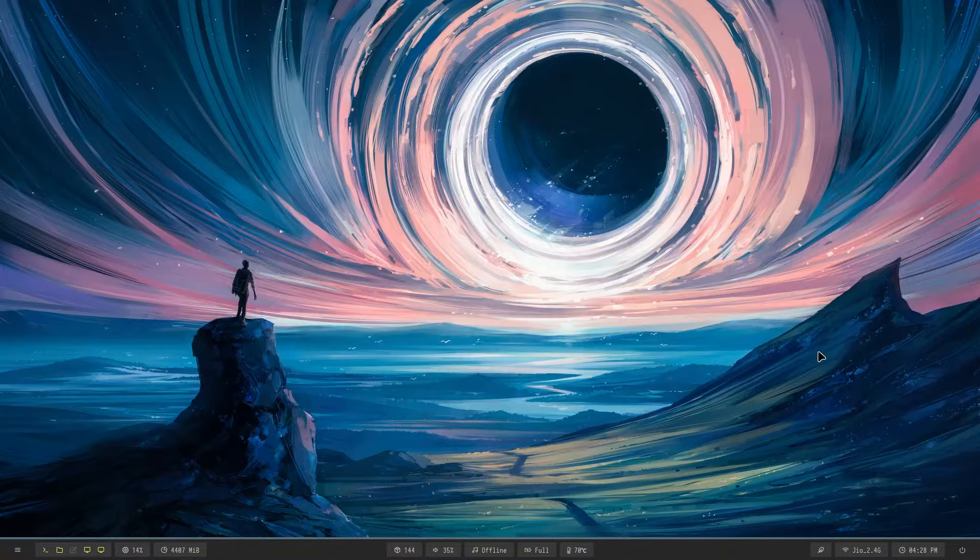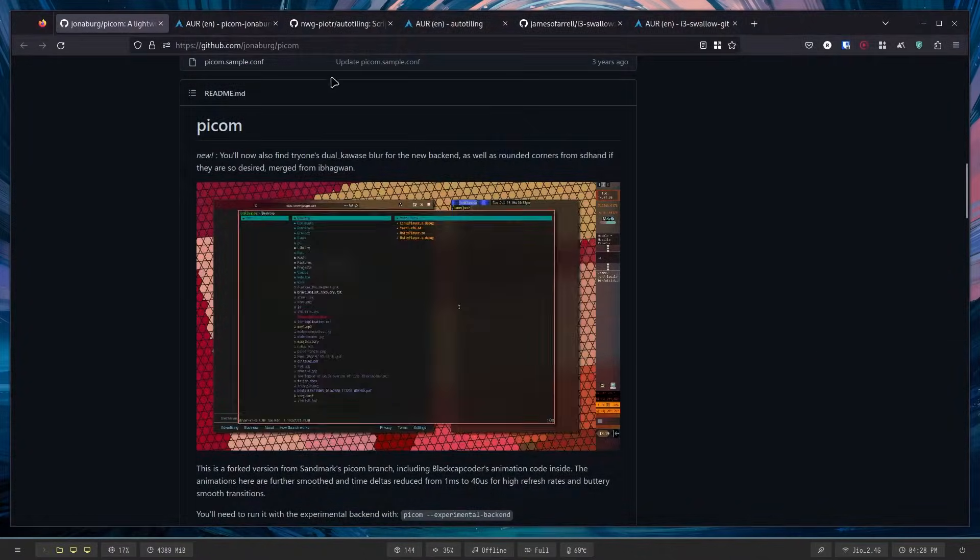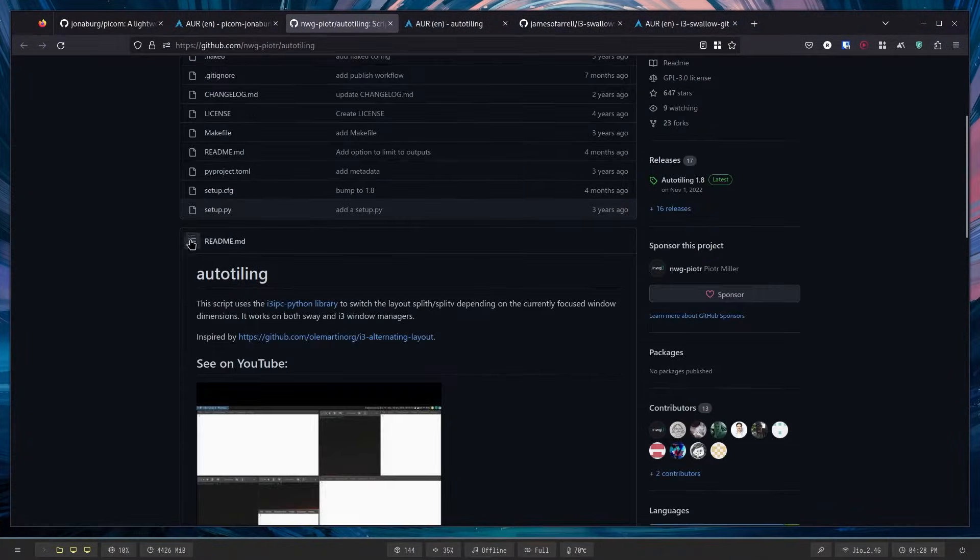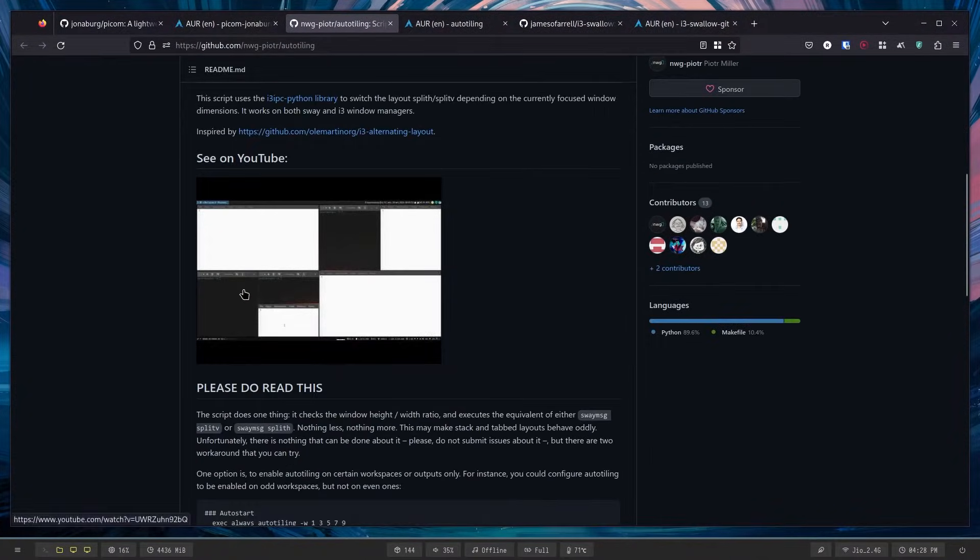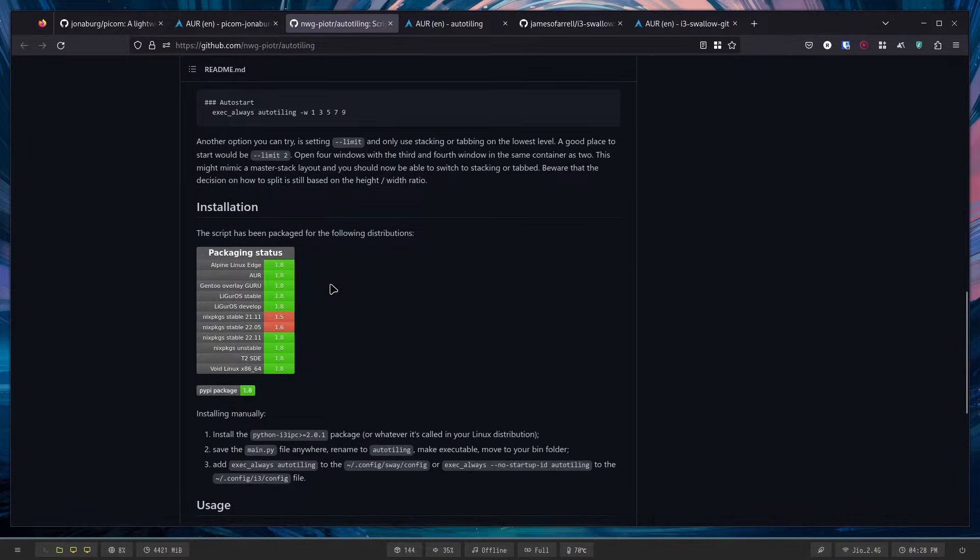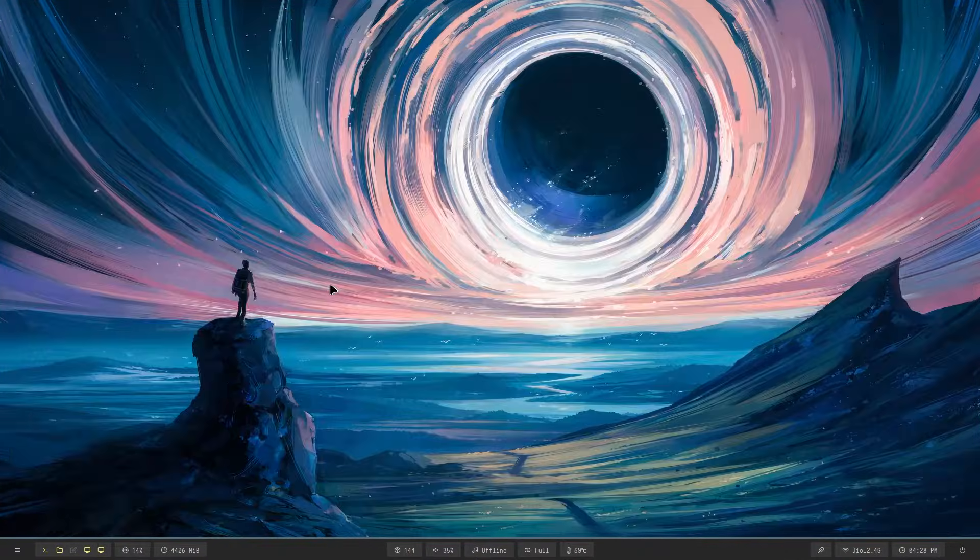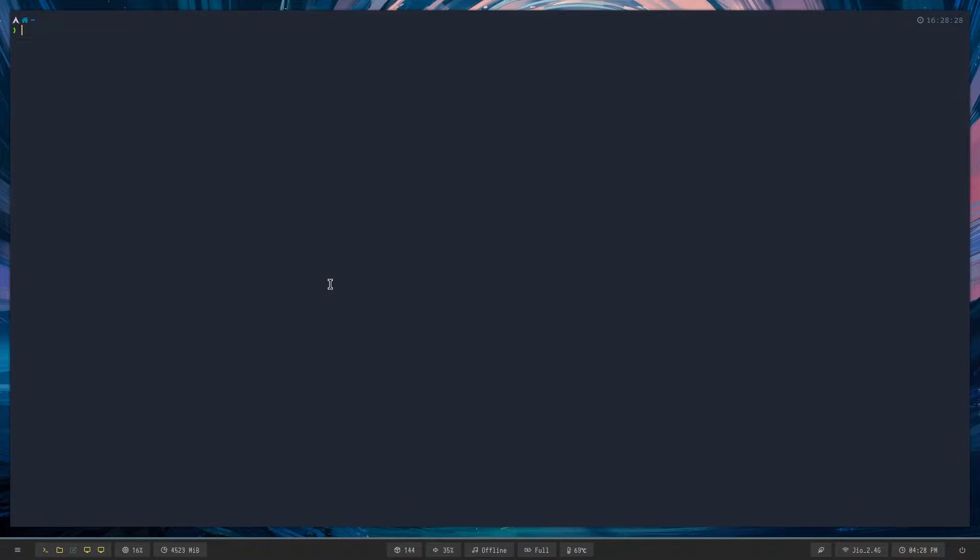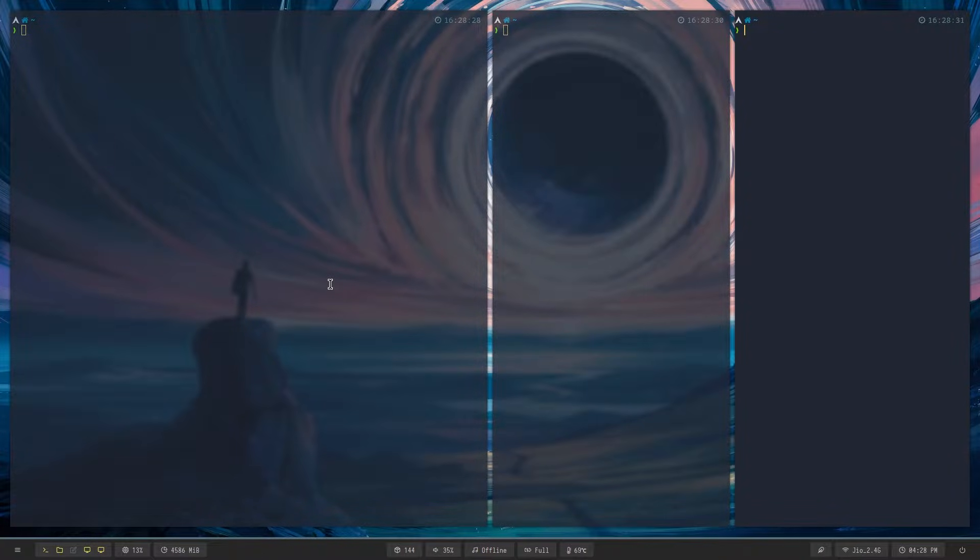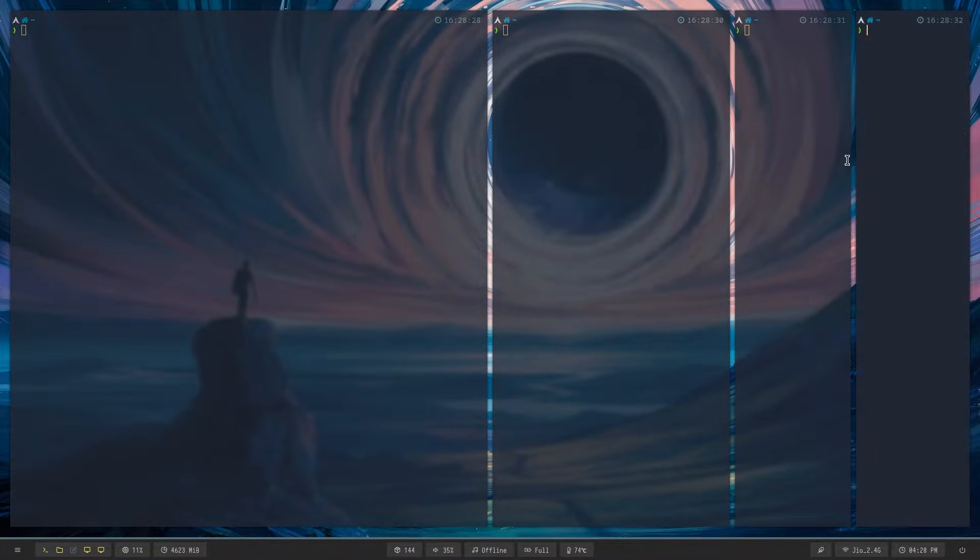want to show is auto-tiling. Now it sounds dumb because you can just manually open up windows like this and it's all fine, but this is not really good.